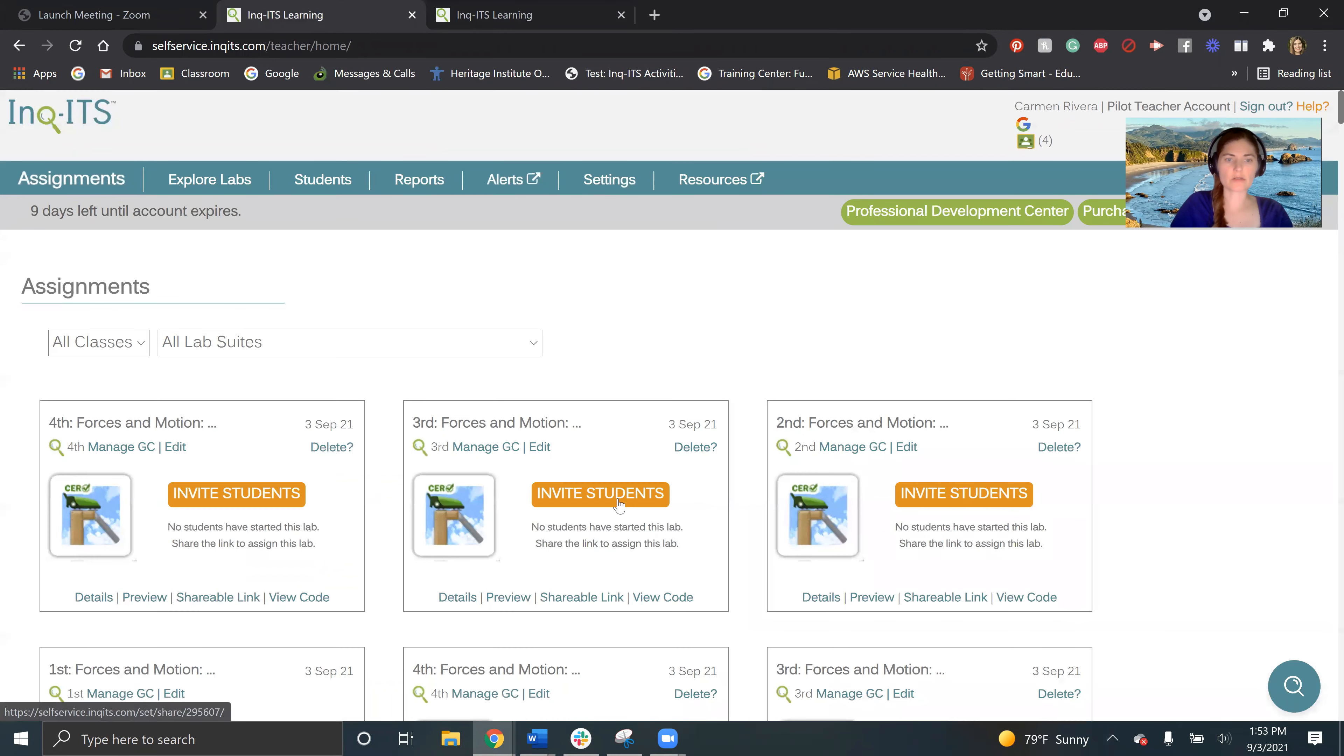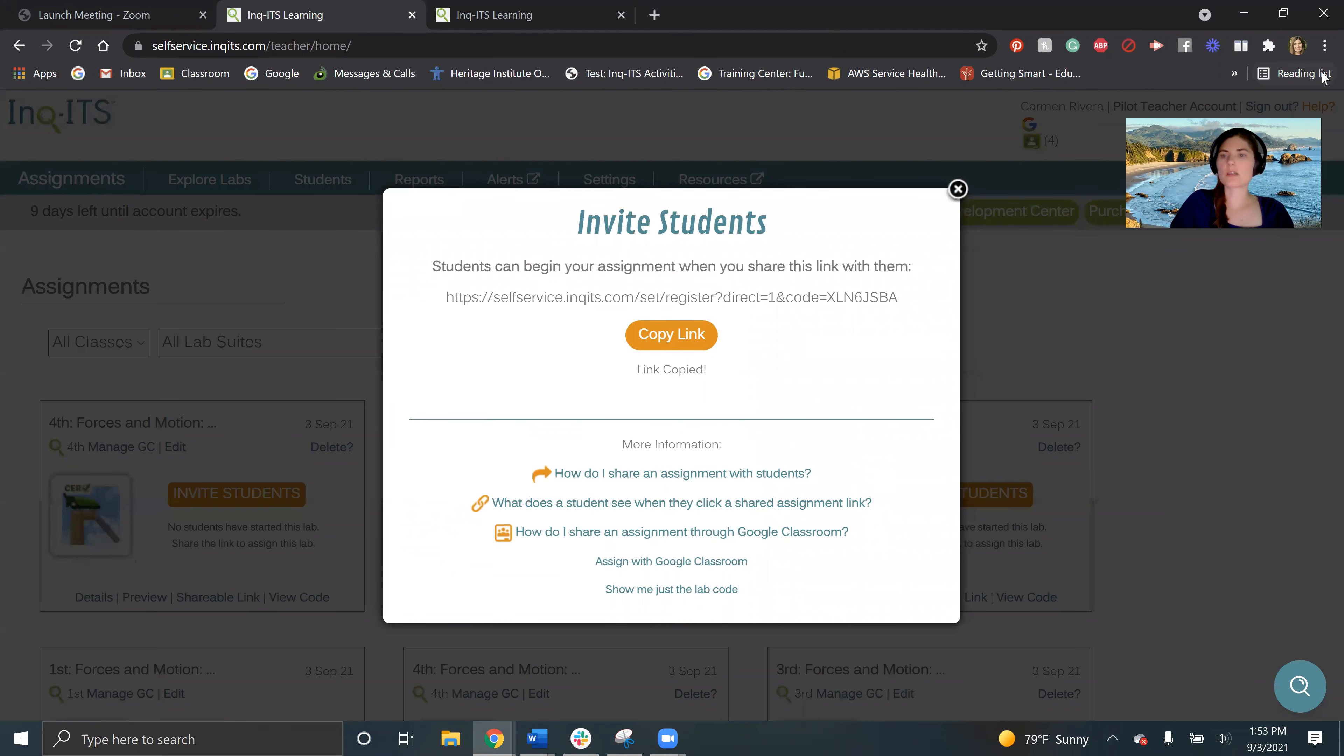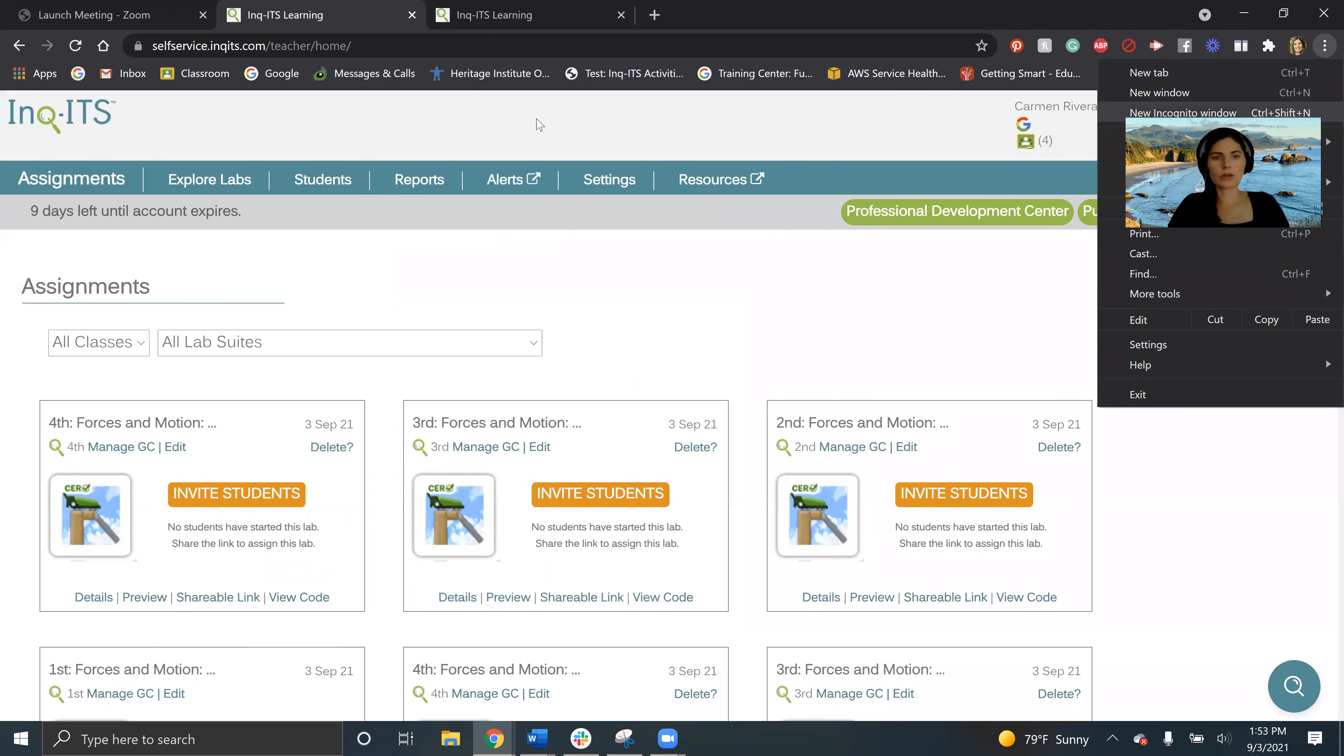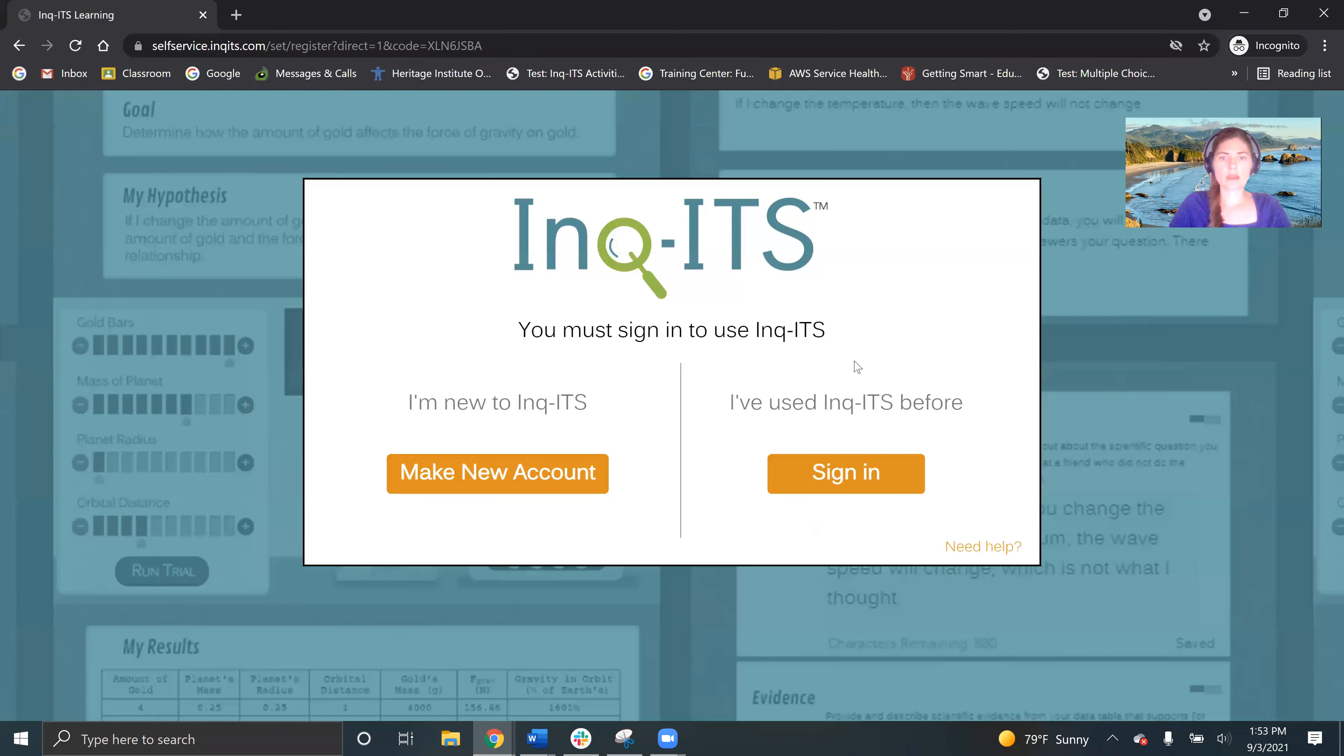What I'm going to do is I'm going to go invite some students. I'm going to have to go ahead and open an incognito window so I can show you what that looks like.